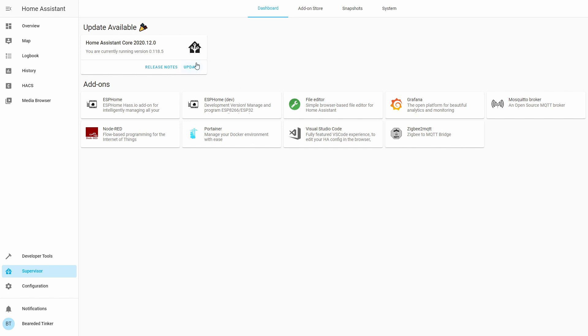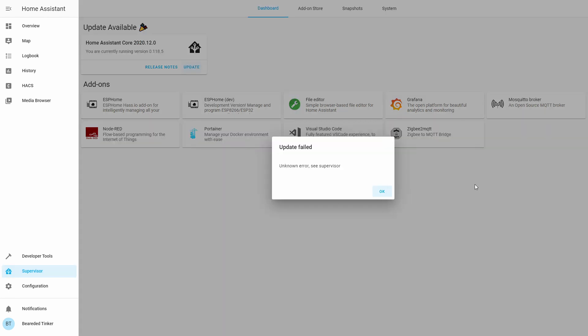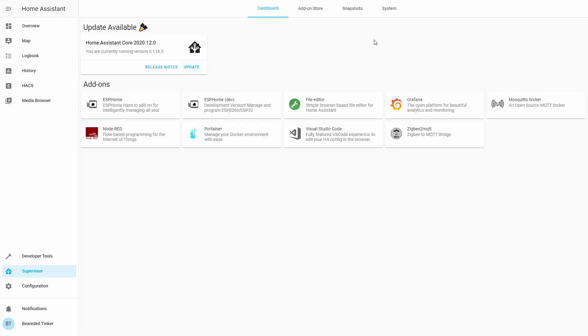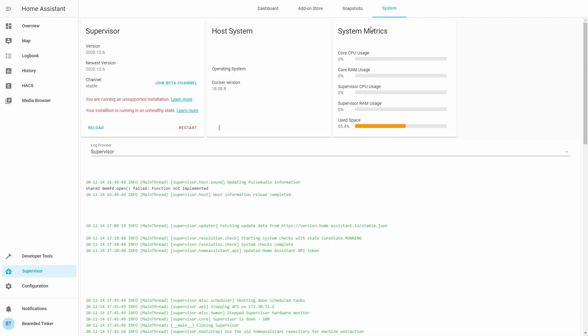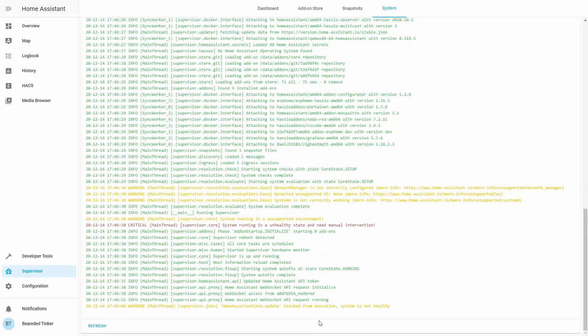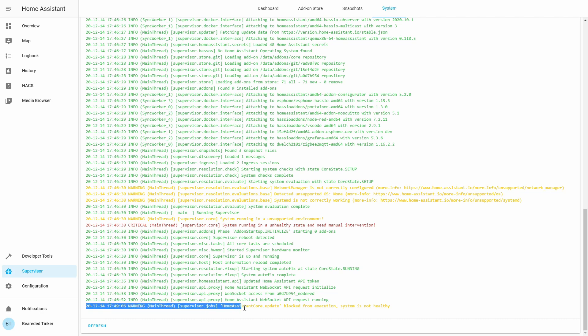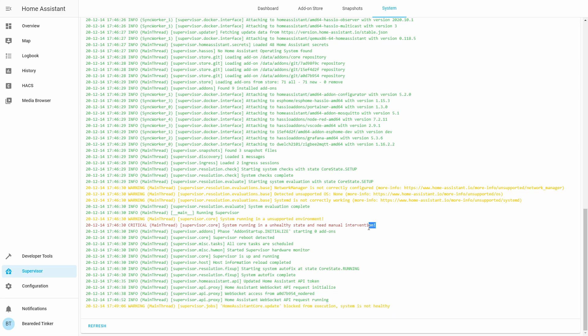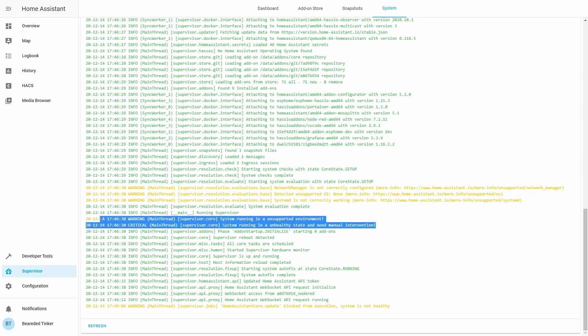If we try and press update, we get this error. Update failed. Unknown error. See supervisor. In supervisor, in the log, you will find this. Warning. Home assistant core update blocked from execution. System is not healthy. This is related to this error. System running in unsupported environment. And critical error. System running in an unhealthy state and need manual intervention.